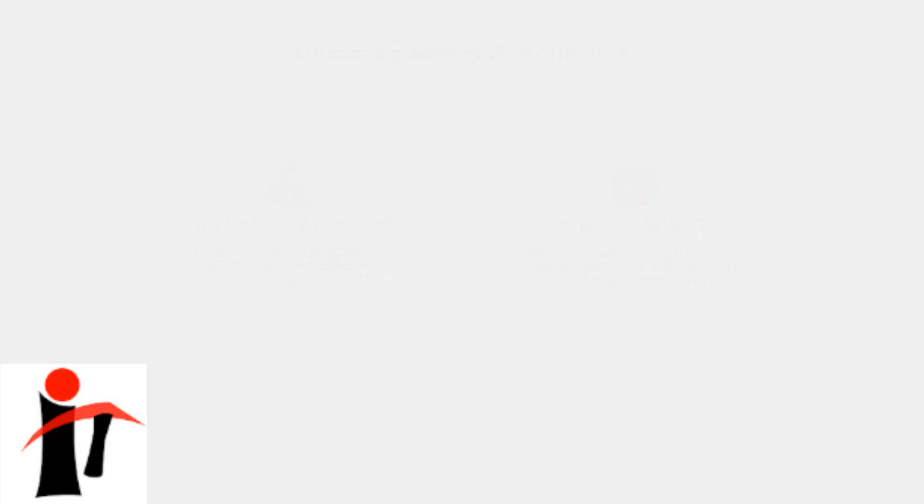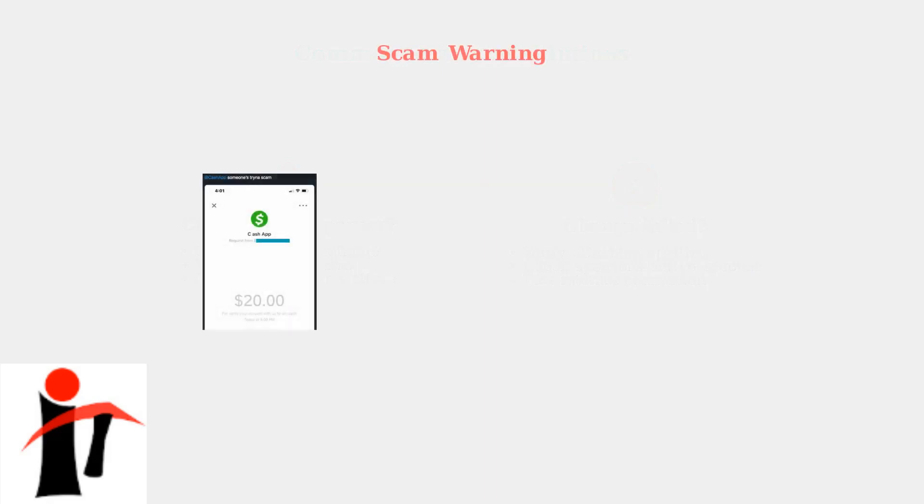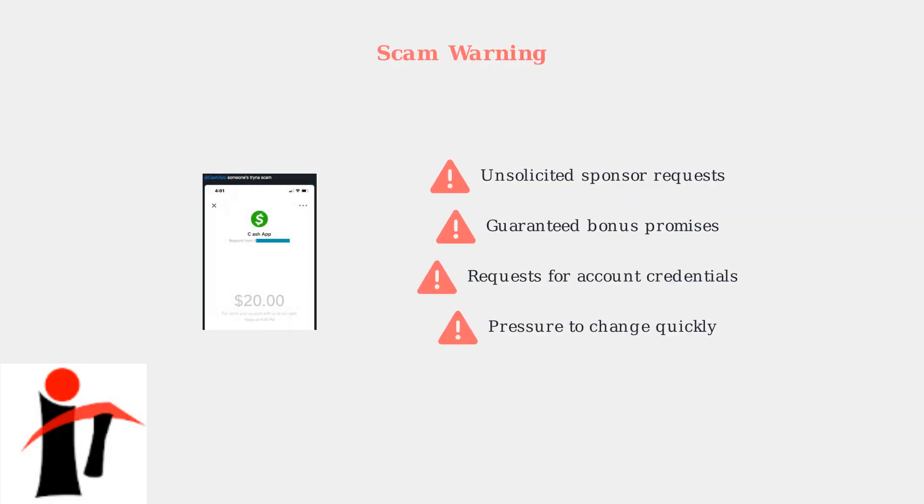First, ensure you're within the allowed time frame, typically within 30 days of account creation. Be extremely cautious of scams related to sponsor changes. Never respond to unsolicited requests to become someone's sponsor, and be wary of anyone promising guaranteed bonuses in exchange for sponsor changes. These are common red flags of fraudulent activity.